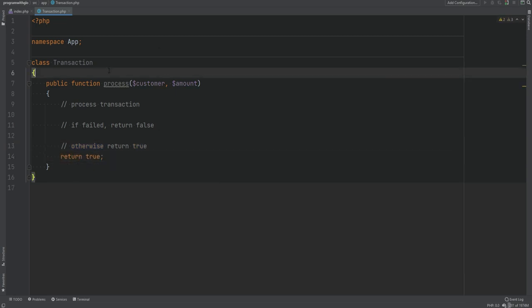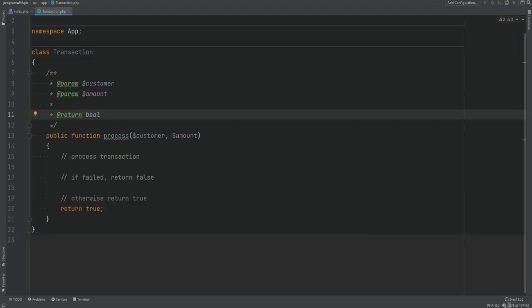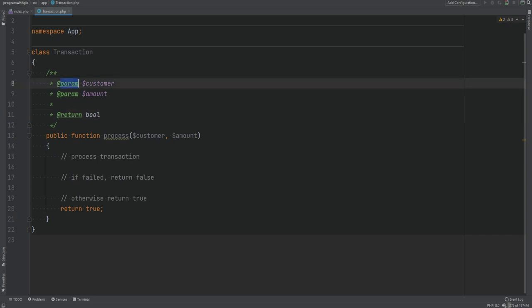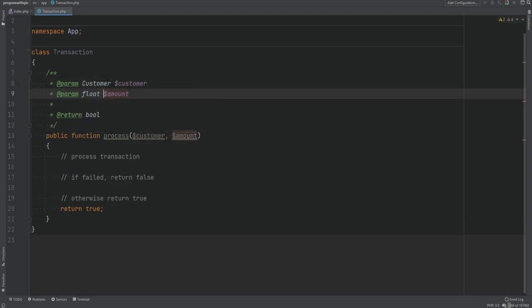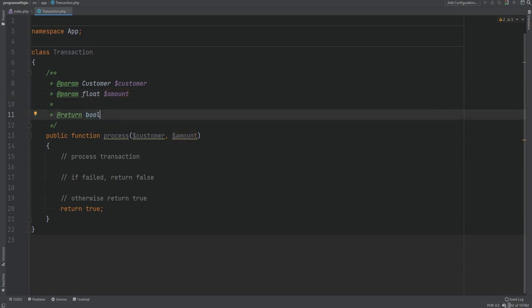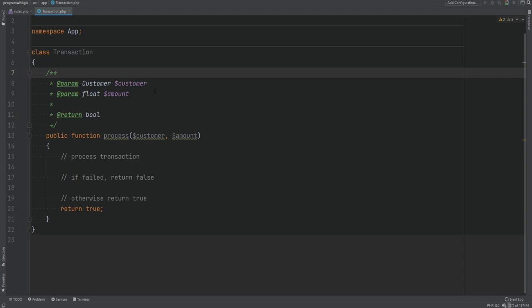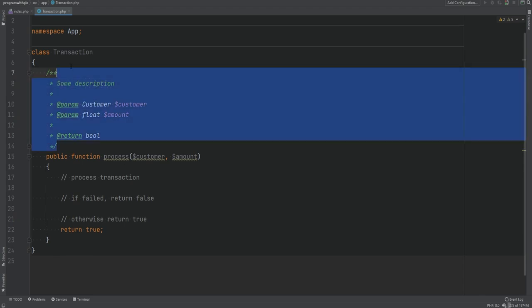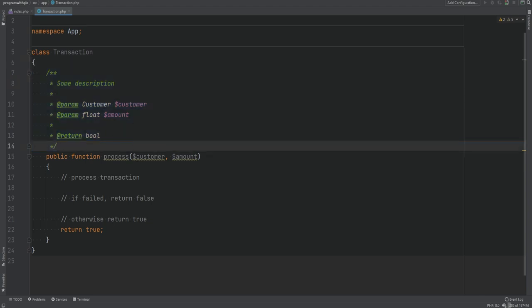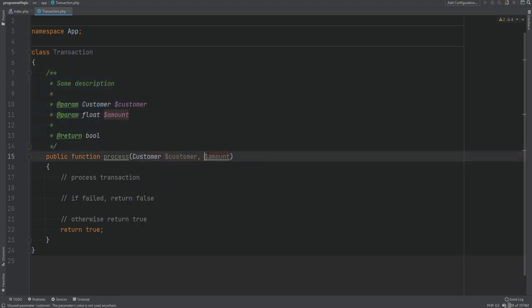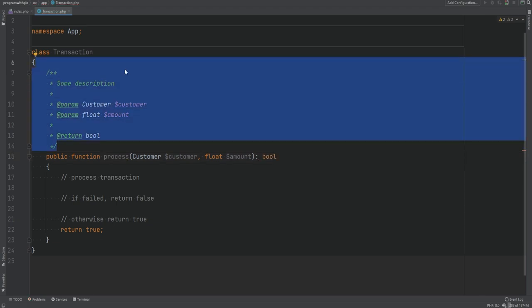We can add a DocBlock here, and as you can see my IDE auto-completes it. Within the @param tags we can specify the types — since we're not type hinting, we can say the customer argument is of type Customer class, amount is of type float, and return is boolean. You can also optionally add a description. However, you could simply type hint the arguments — customer and float — and add the return type boolean, making the DocBlock redundant unless you want to provide additional information.